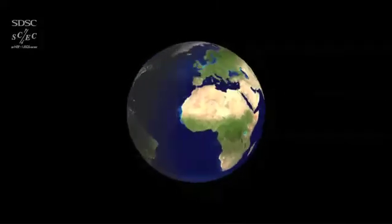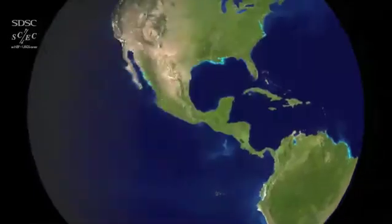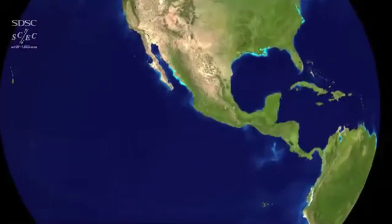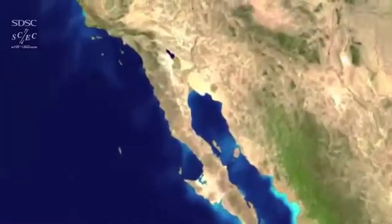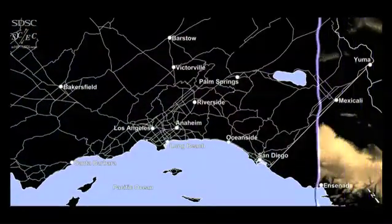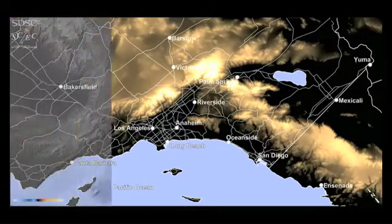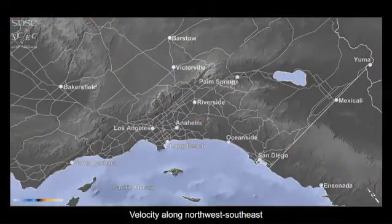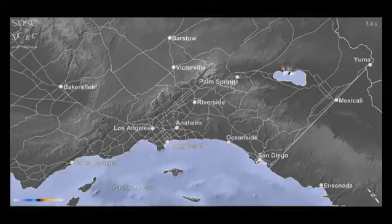Many densely populated and economically important areas around the world are seismically active. One such seismically active area is Southern California. The southernmost part of the San Andreas Fault crosses the region and it has not produced a major earthquake for more than 300 years. Seismologists believe a large event on this fault is imminent.